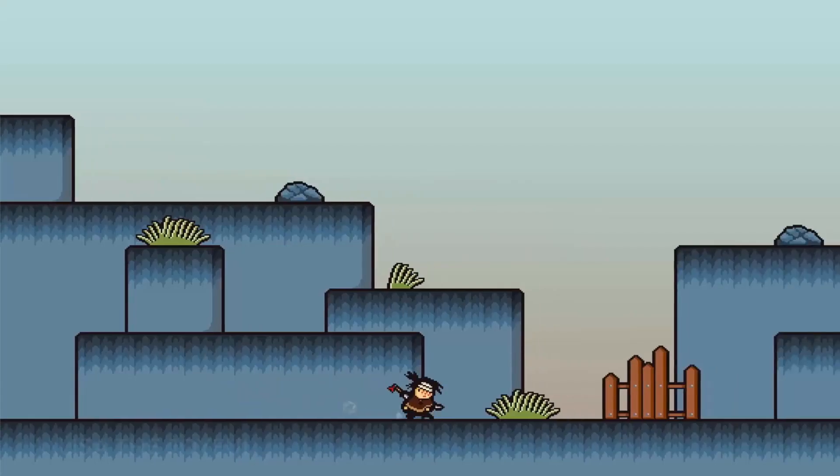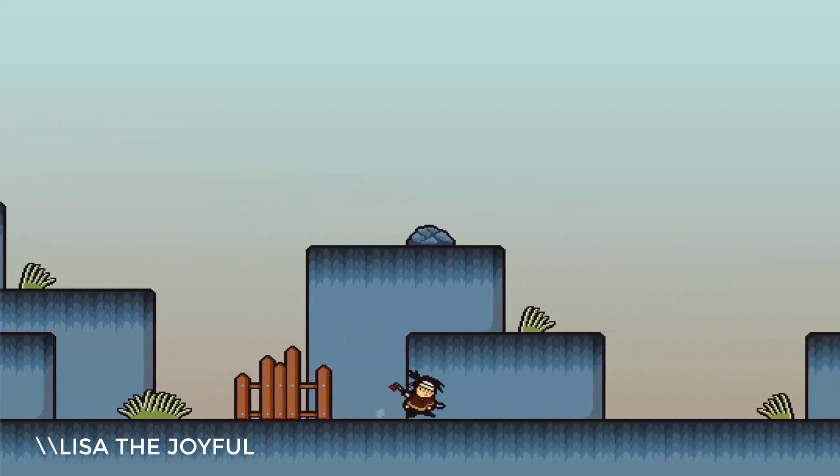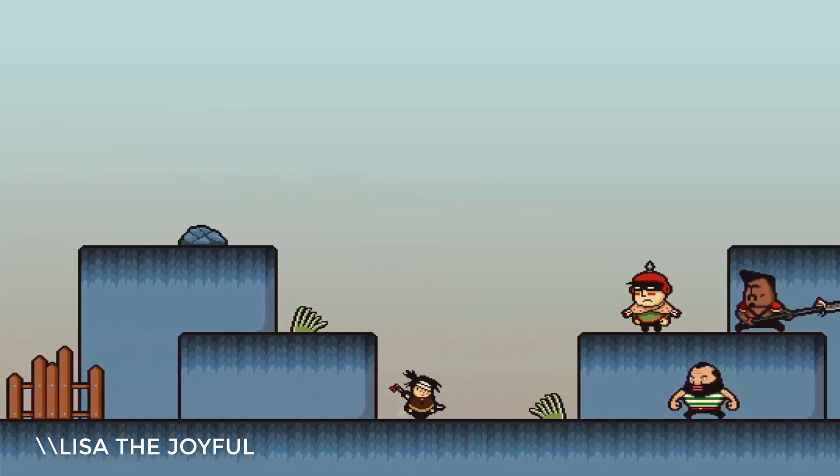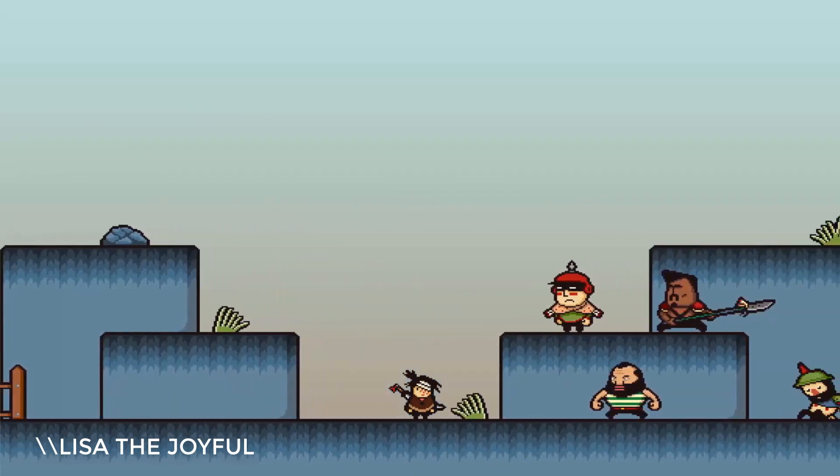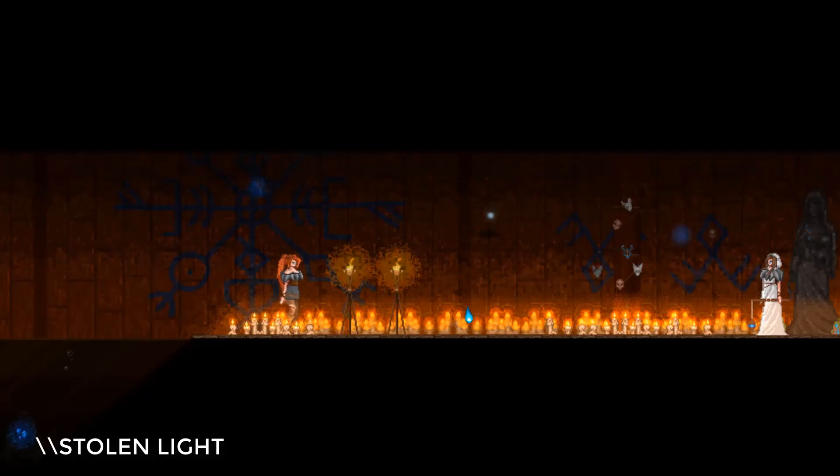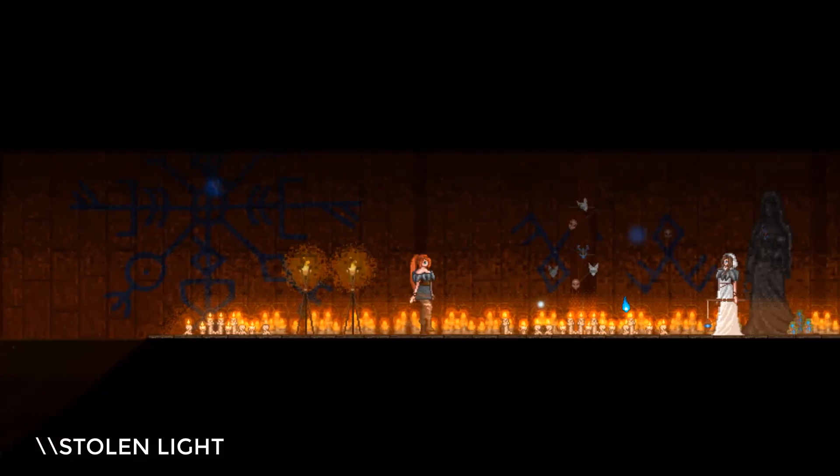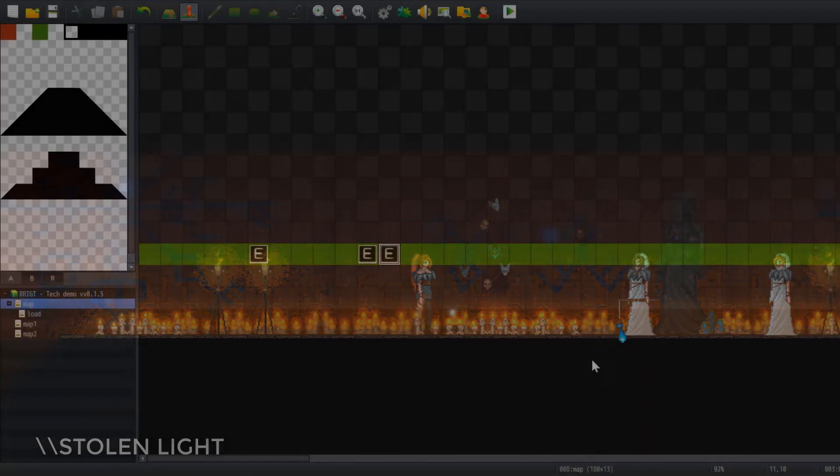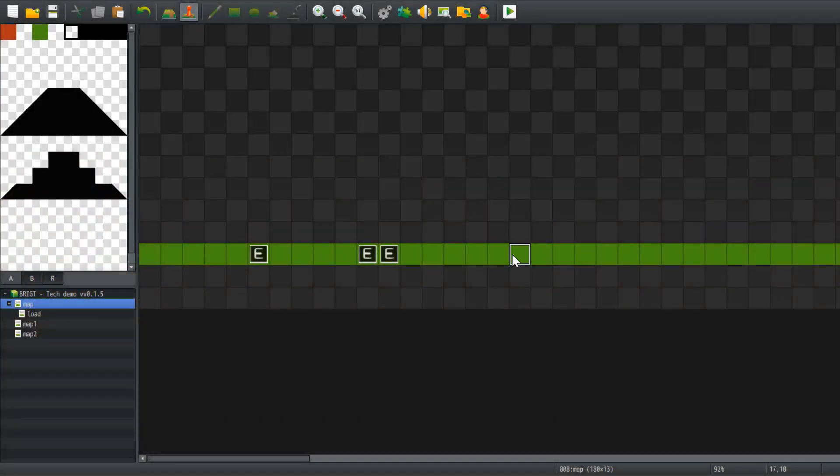Classic Side-scroller. The player moves right and left on a line of passable green tiles, always maintaining a sideways orientation. Events are placed on the green line in below-the-player mode.